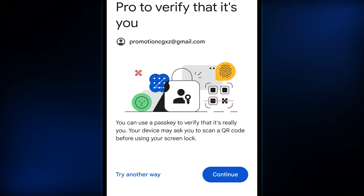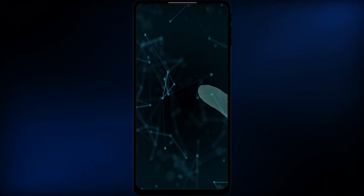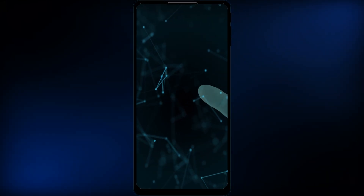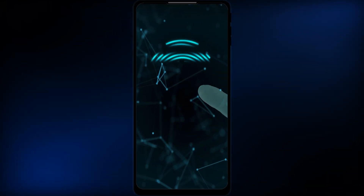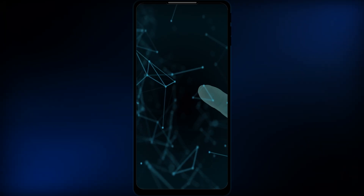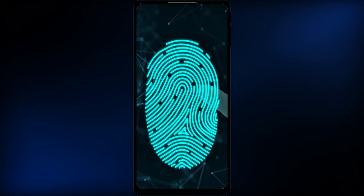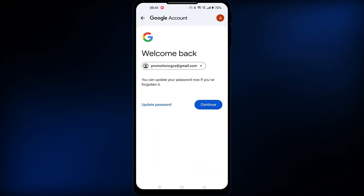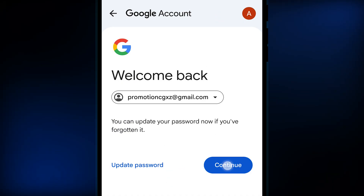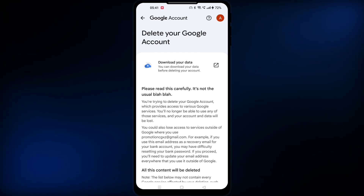In that case, you can just hit the continue button, which will ask you to use one of your device's security features such as your lock screen password, PIN, pattern, or fingerprint to authenticate the action. Hit continue again, which will lead you to the same final step.